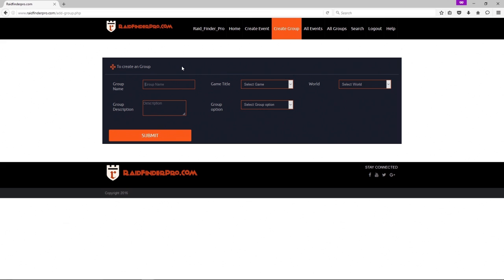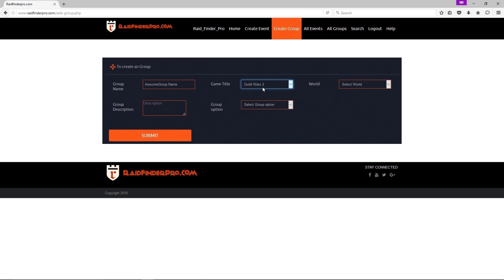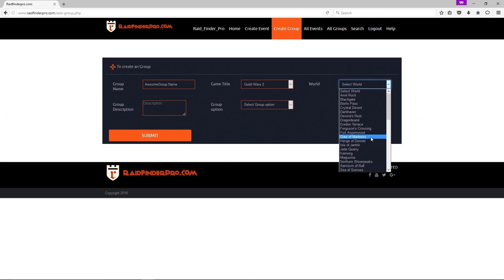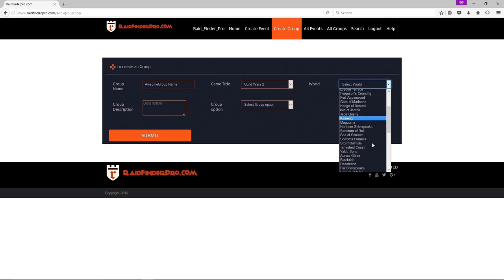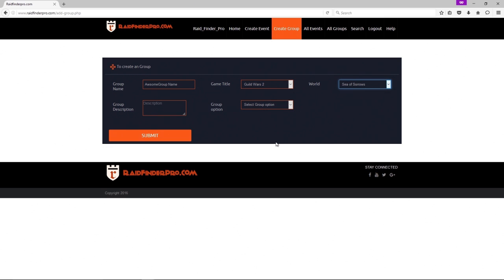Okay, now to create a group. Groups can be private or public. Private groups will require the group leader to approve members. So put my group description here, say it's the old group for Guild Wars 2.